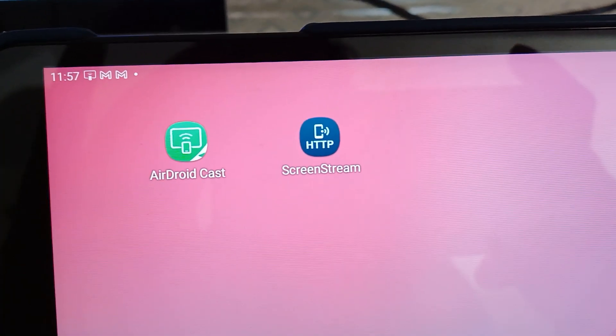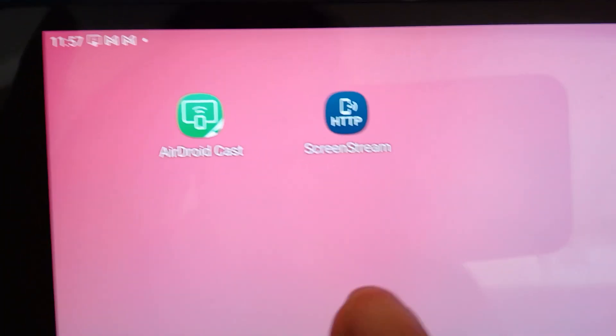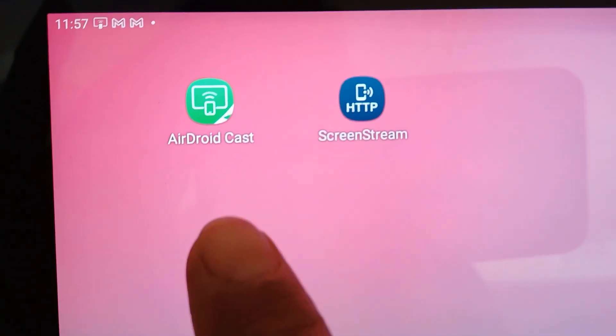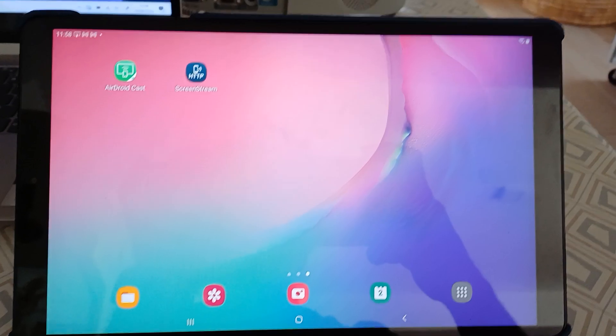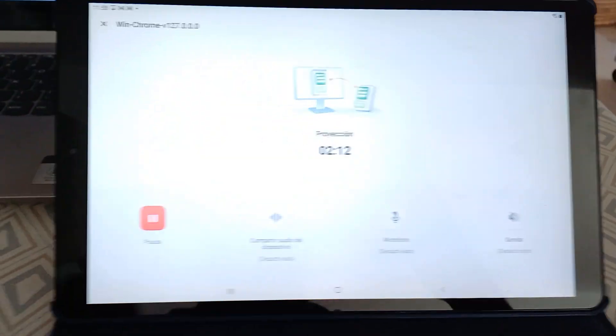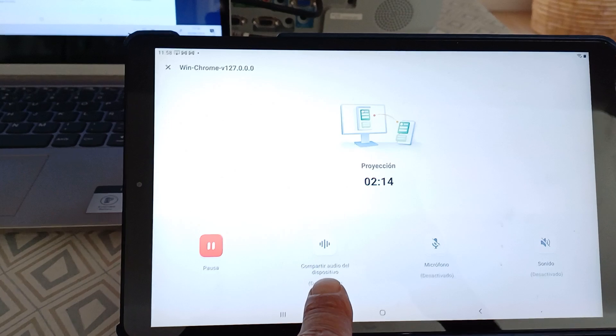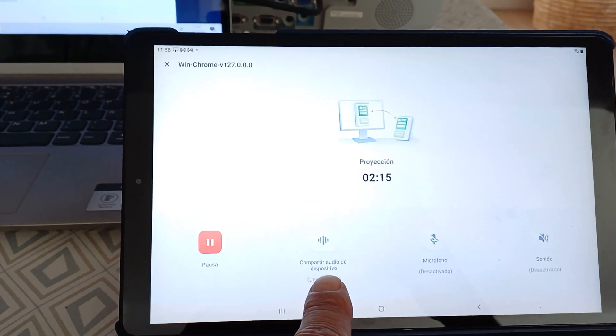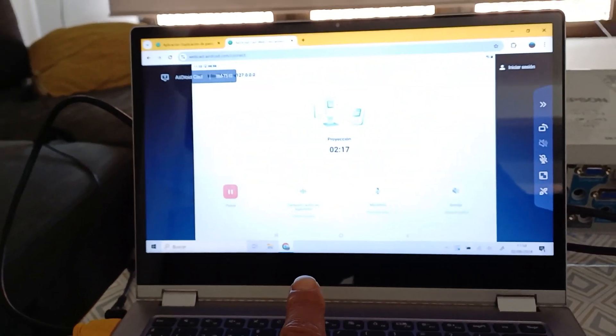Okay, the key is using this free app, AirDroid Cast, that one. With this app we are sending our screen including the audio to our computer.